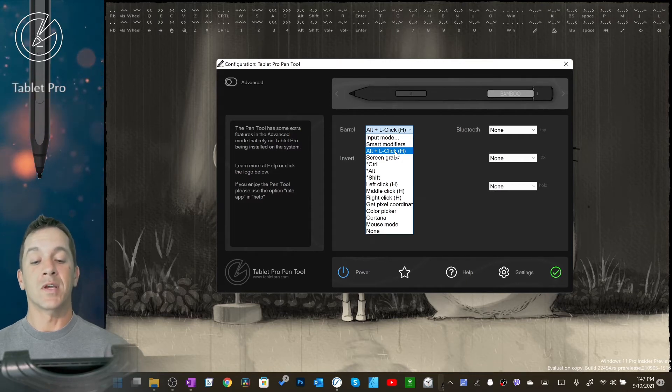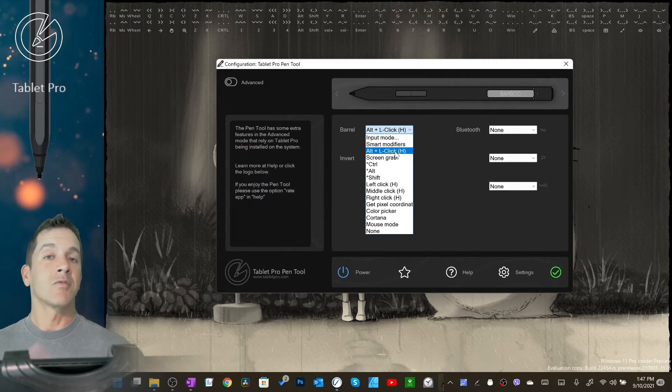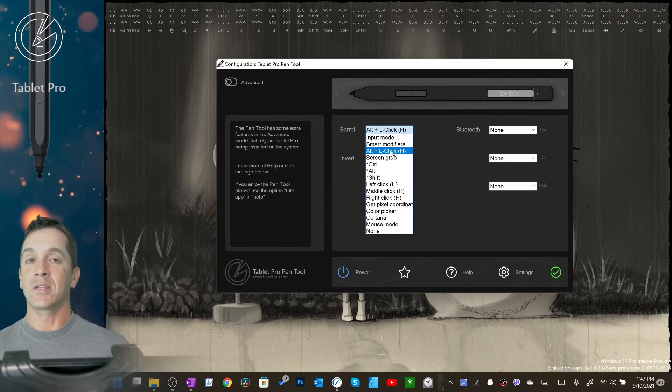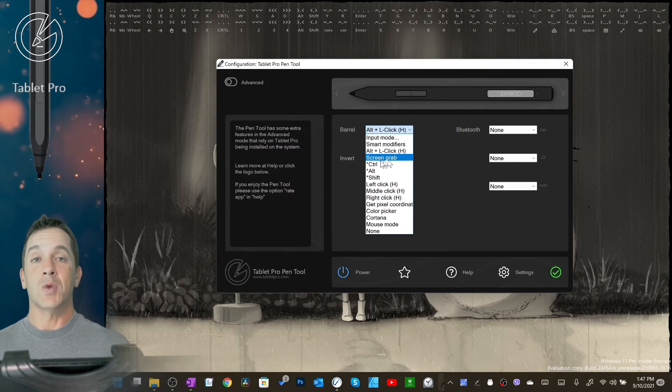Alt plus left click: hover the pen, tap the button, it will send Alt and left click at the same time. So if you're picking colors inside of Photoshop or another program, this is the fastest way to do it. It does not let you drag at the same time on the screen.